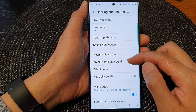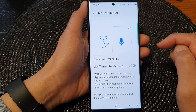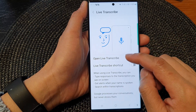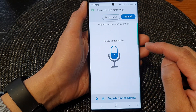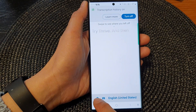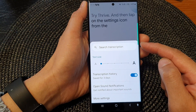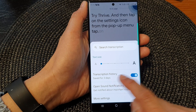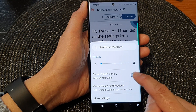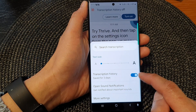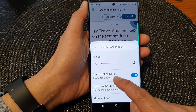Next, go down and then tap on live transcribe. In here, tap on open live transcribe, and then tap on the settings icon. From the pop-up menu, tap on transcription history, then tap on the toggle button to turn off or switch on live transcribe transcription history.